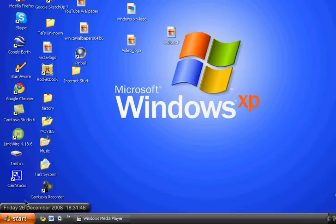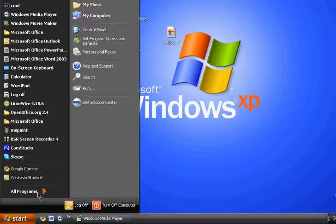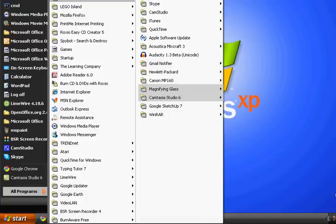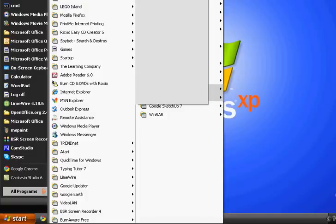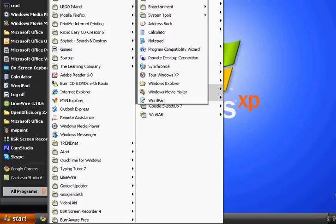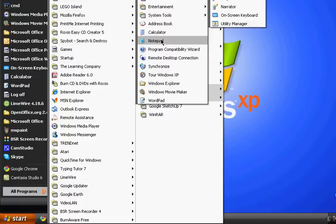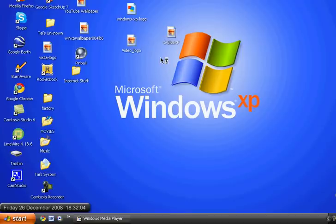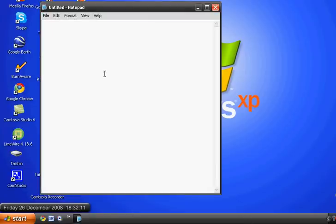It's a notepad trick. First go to Start, then go to All Programs, then Accessories — which might be off the screen — and then click on Notepad. Wait for a few seconds for it to open.